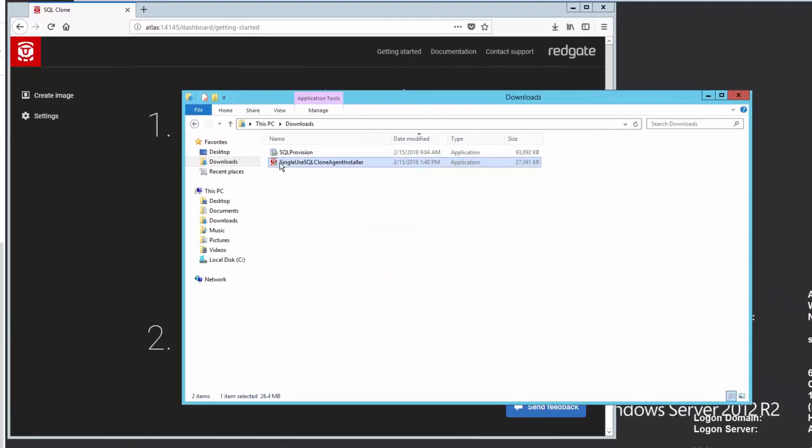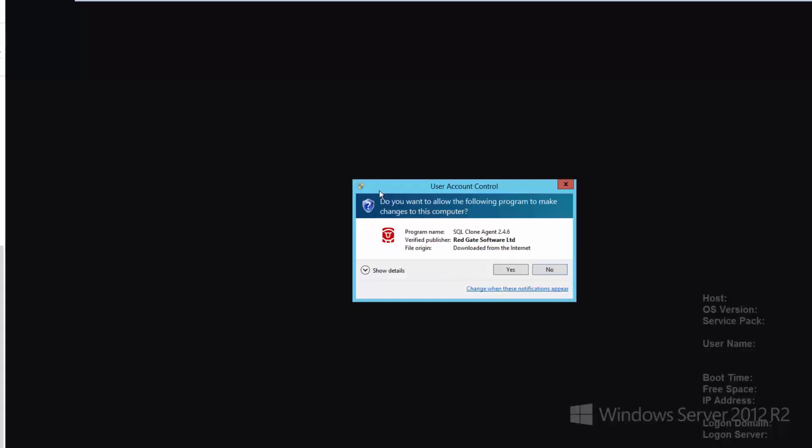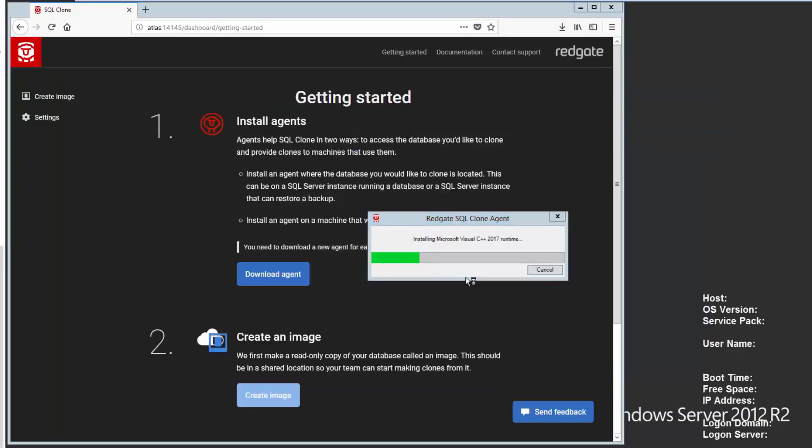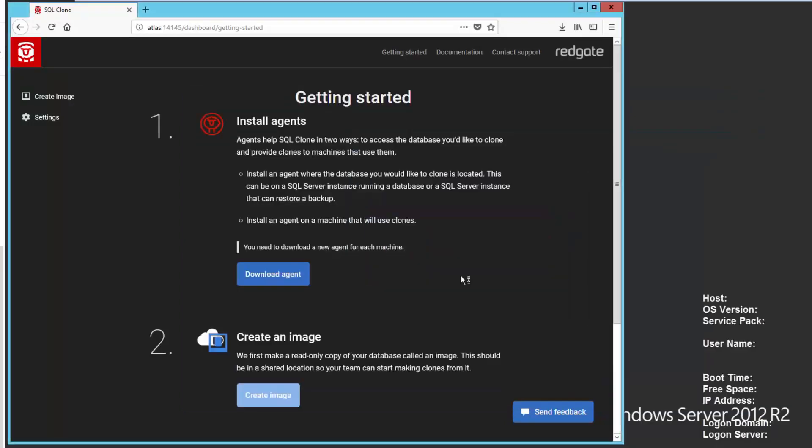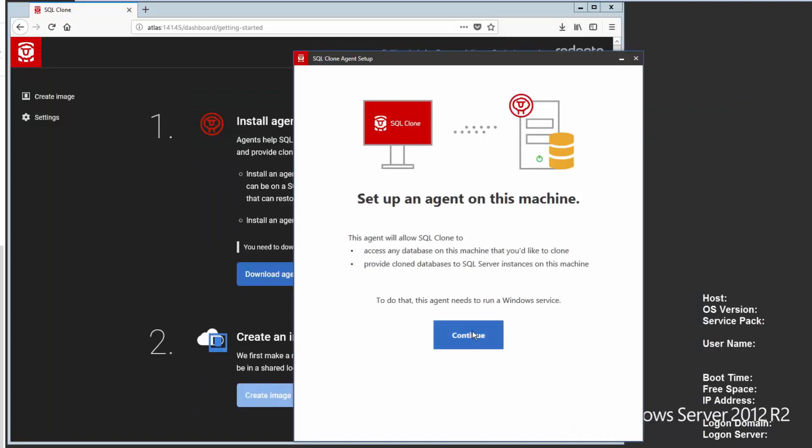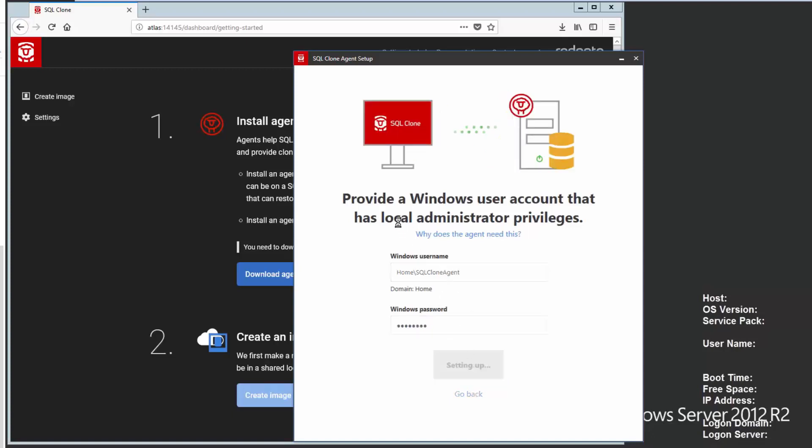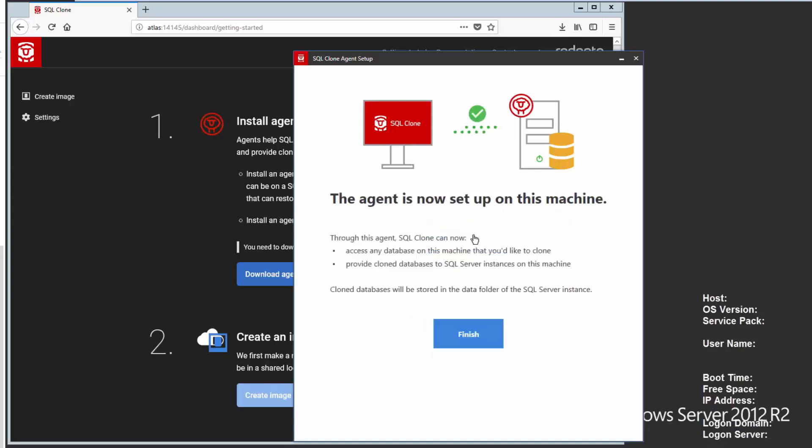So with that in mind, let's go ahead and run the agent installer. This is very similar to the clone installation in which I need to give it a service account that I'll use. So I'll pick that and put that in here. Enter a password. And I'll say setup agent. Now, as it said, this does need local administrator privileges, and there's a link that explains why. But this is creating a service account that we'll then be able to launch the virtual disk service and create and delete clones and images.